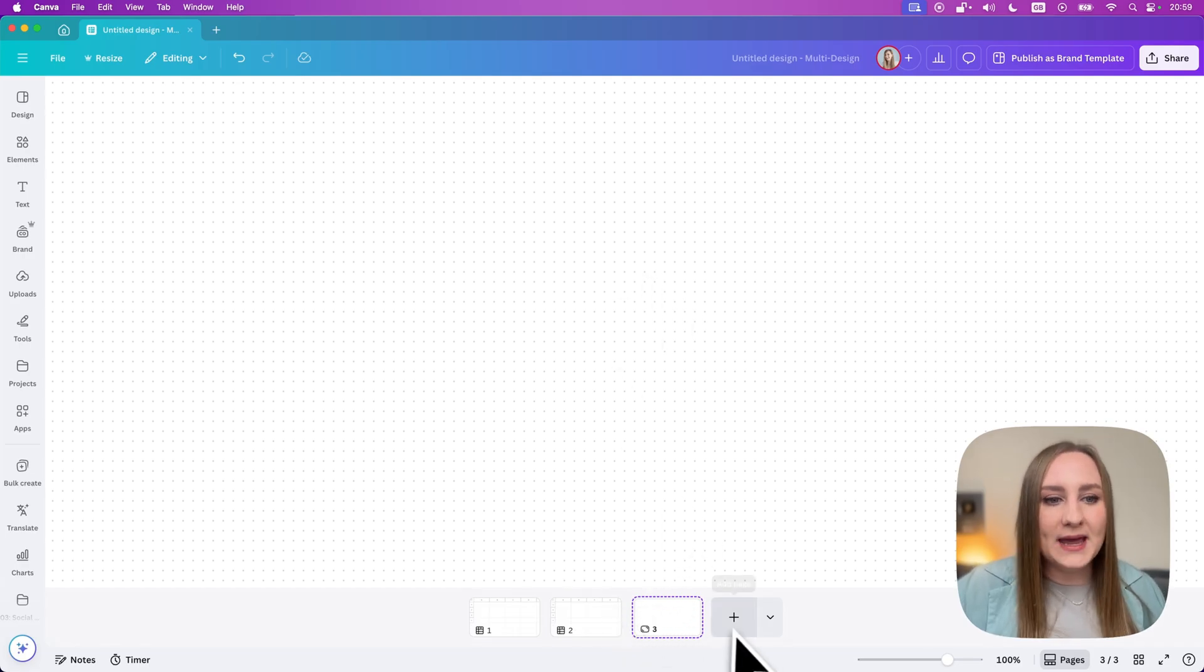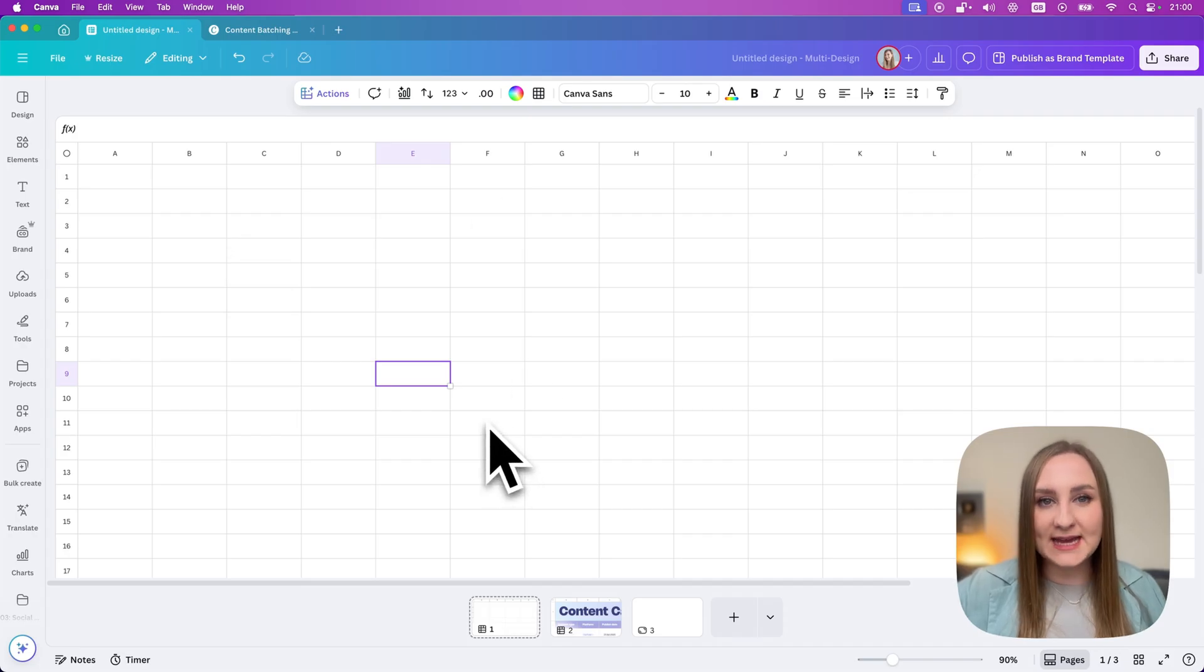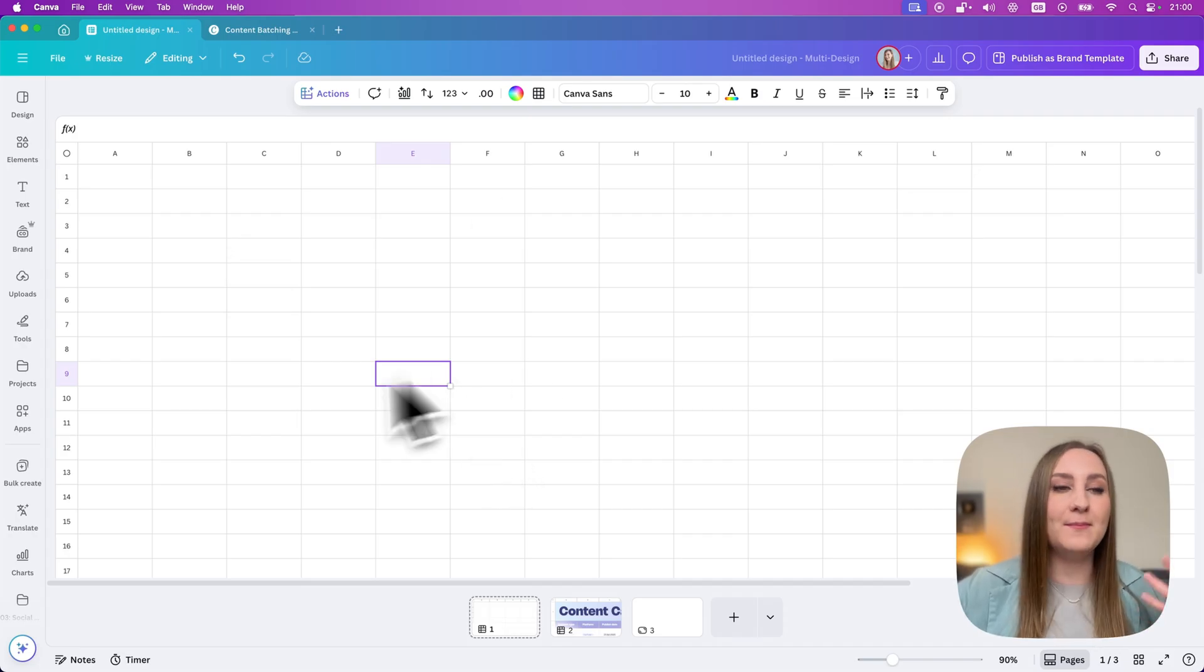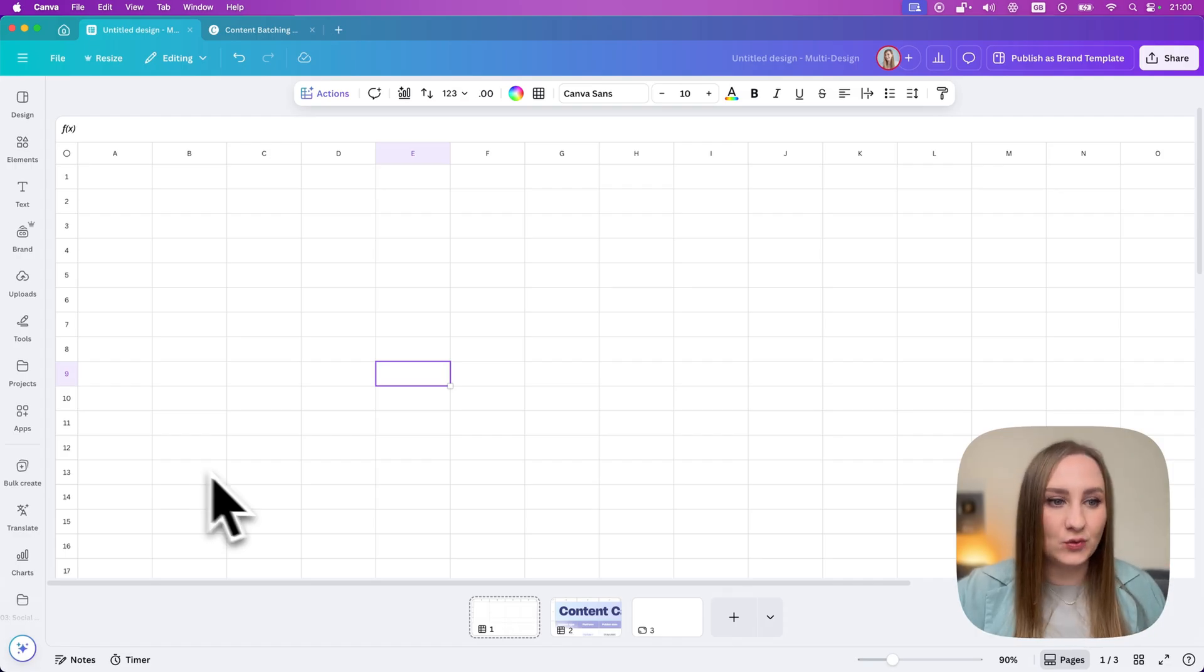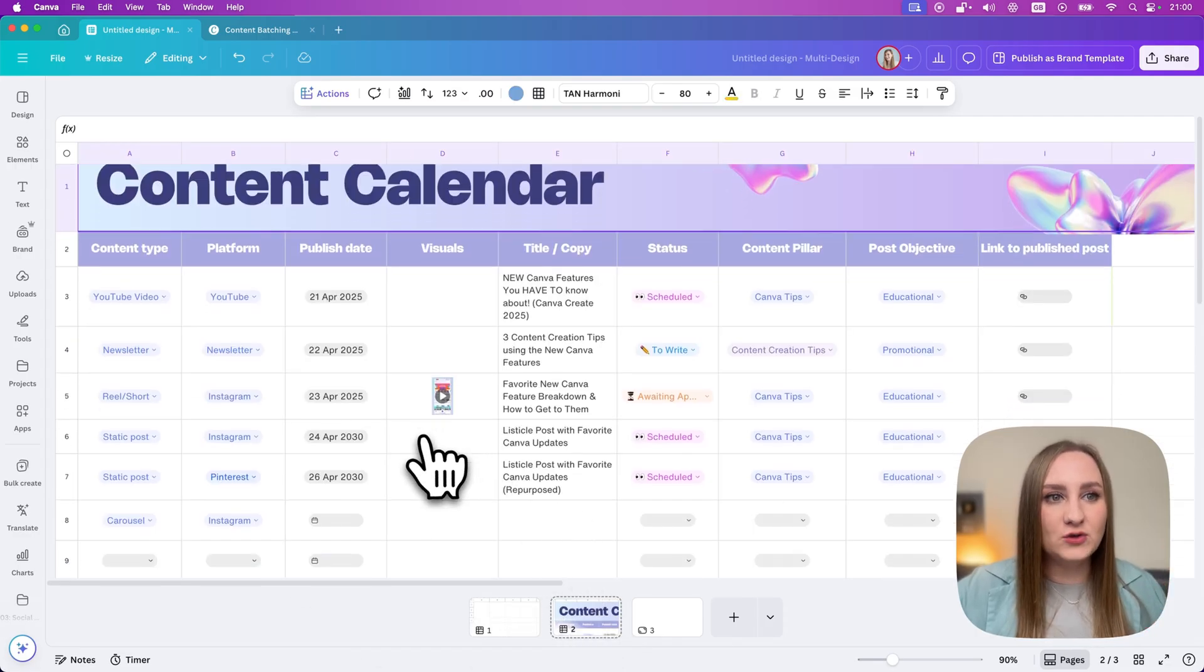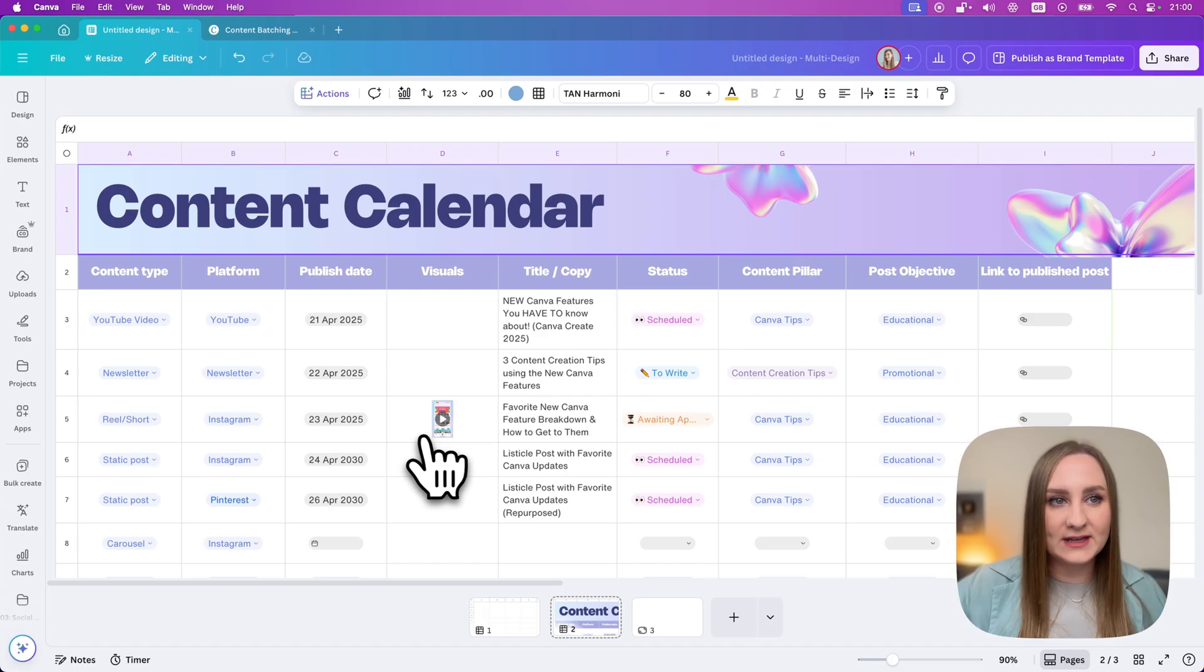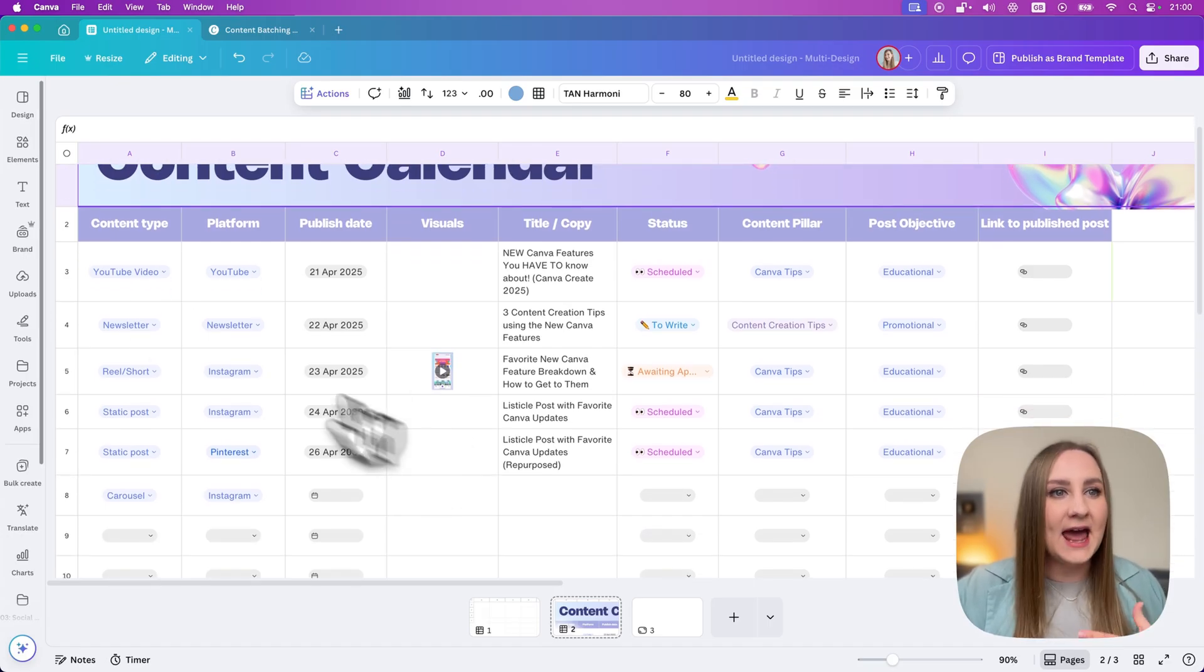We've started with a canvas sheet so we can actually use it as a weekly overview and then map out all of the content we have to batch create and then to schedule. I've got this sheet in here that I've already tweaked from one of the templates.